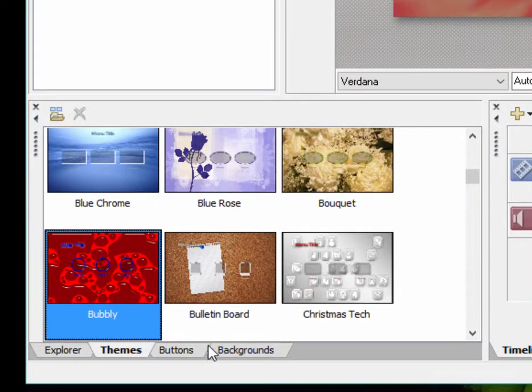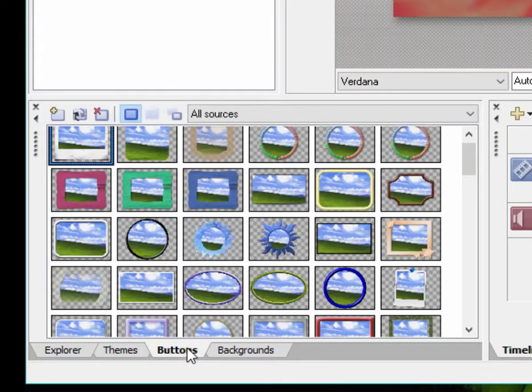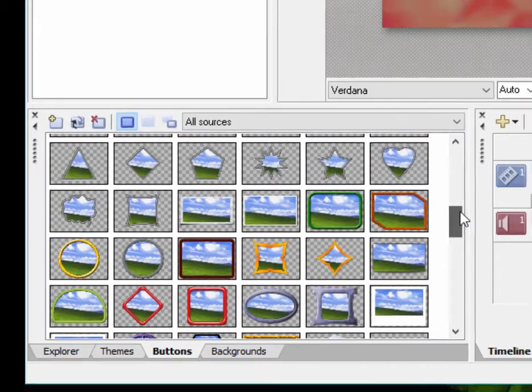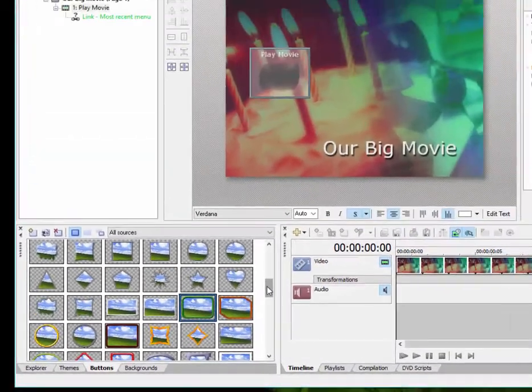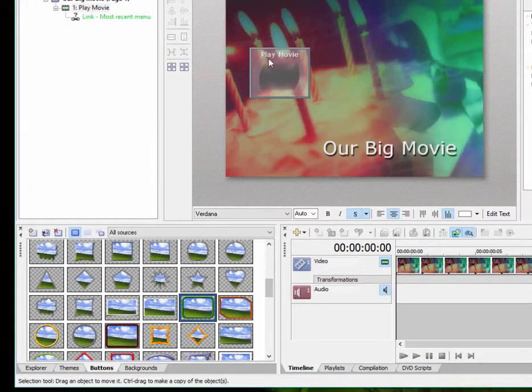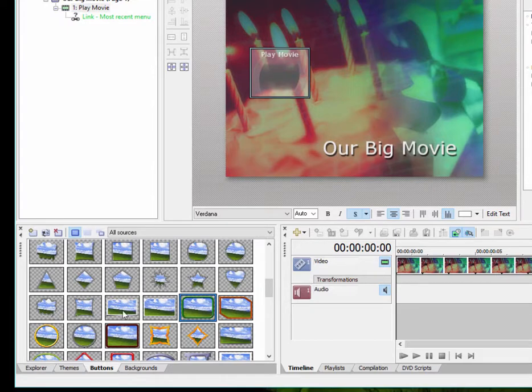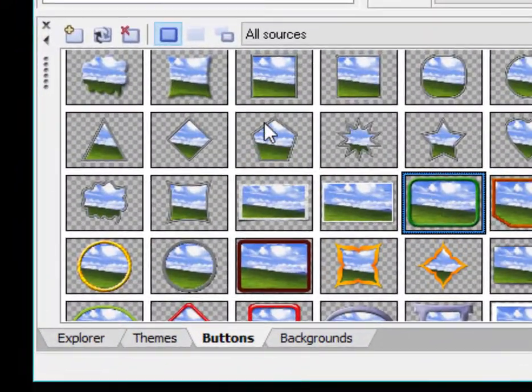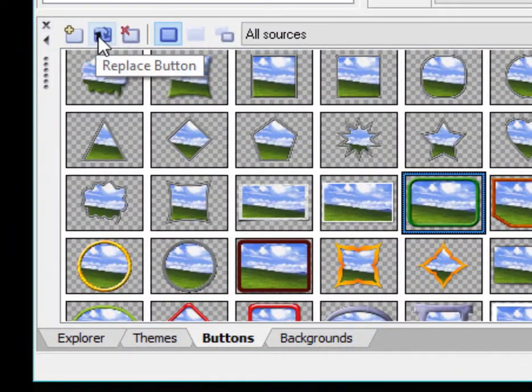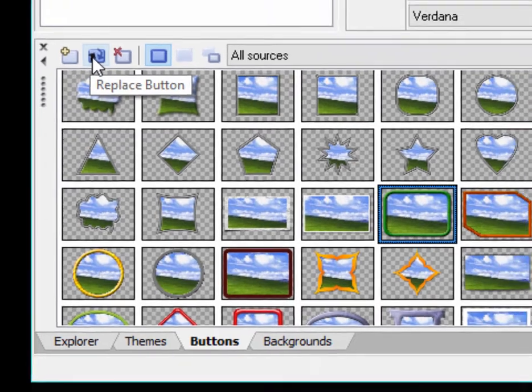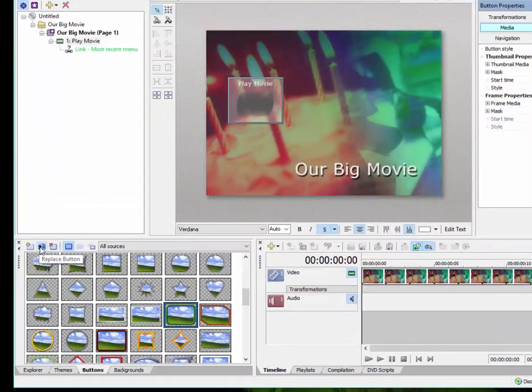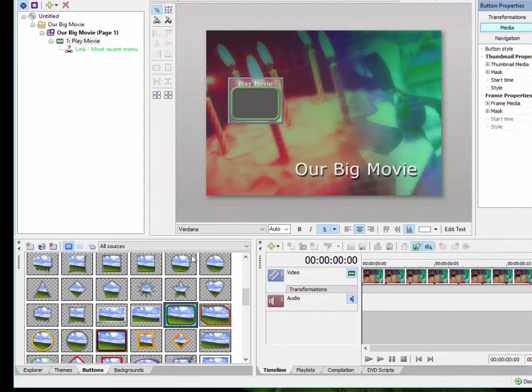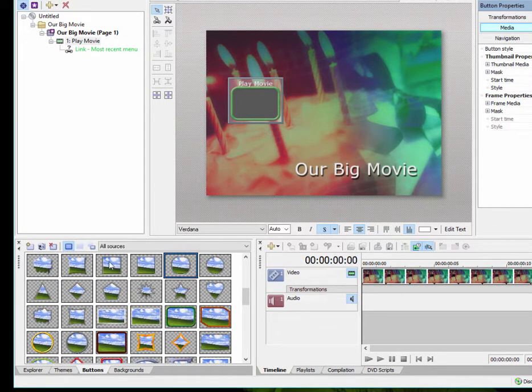Say, for instance, I liked this theme, but I didn't like the button. I can select from a huge category of button styles. And I can apply a button style simply by selecting the button, selecting the button style here on the button page, and then clicking the swap button or replace button button. And it replaces the existing button with a completely different style of button.